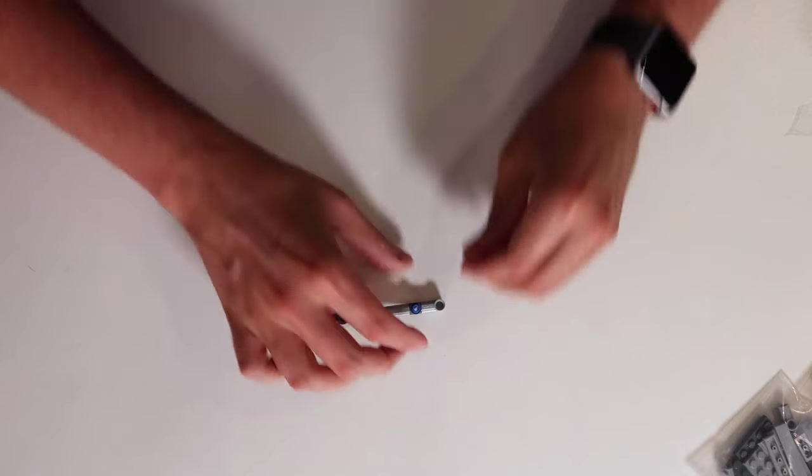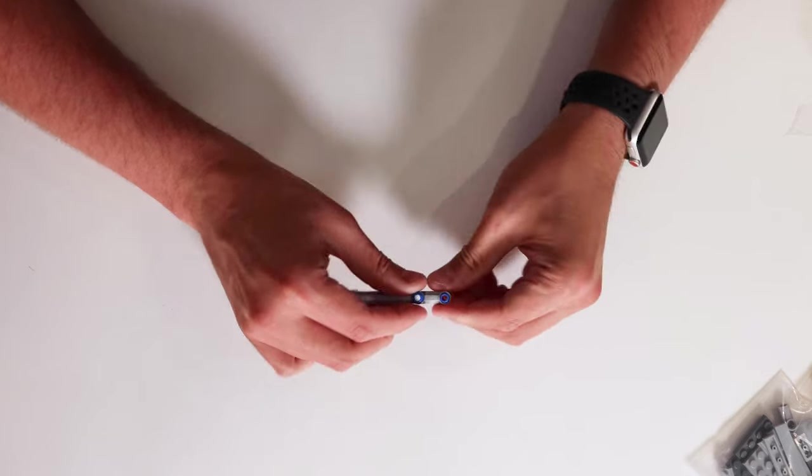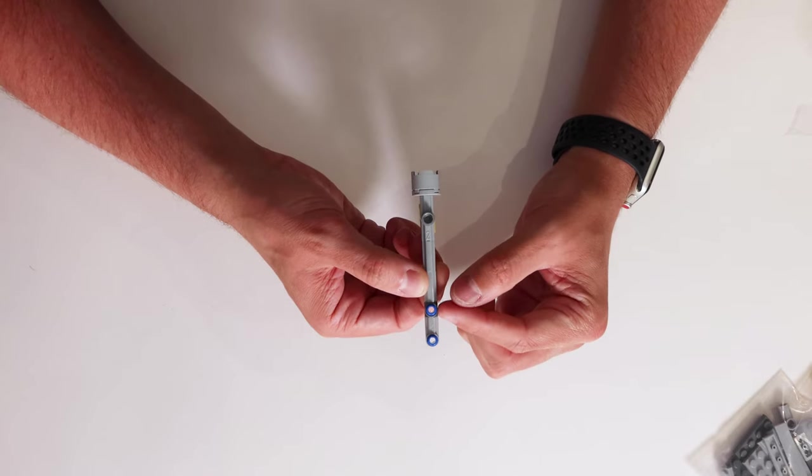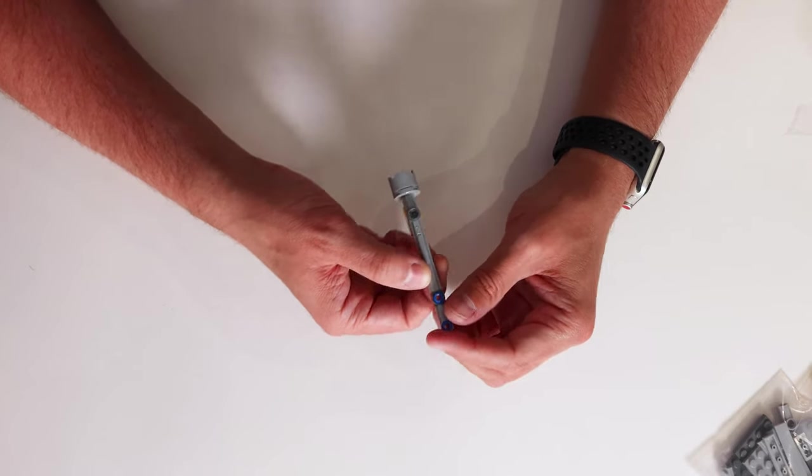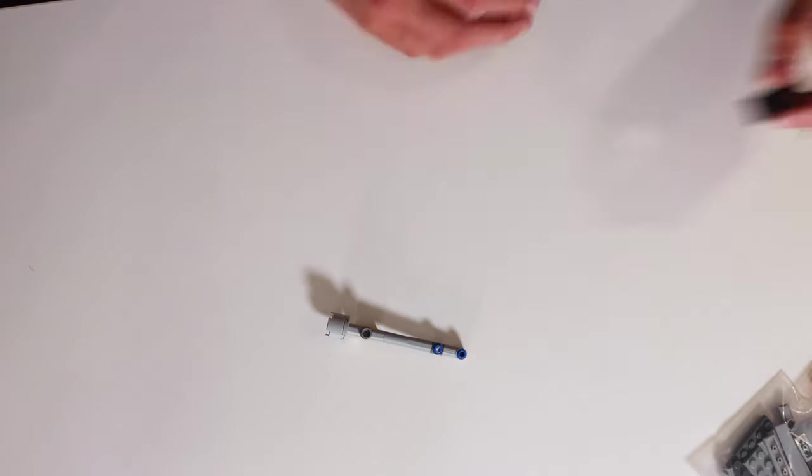The 2 loop holes let us stick Technic pins in with studs on top of the holes. With this in place we can now make our lights.